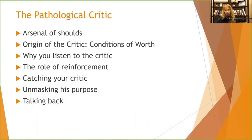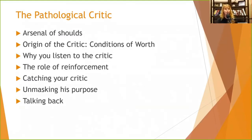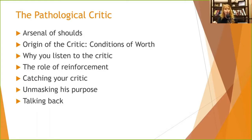Why do we listen to the critic? Because we always have. When we were little, we didn't challenge our parents, and there were often negative consequences if we did. As we grow up and become more independent, we still hear that parental figure — the hecklers in our gallery. We listen to the critic instead of weighing our options and asking whether it's getting us closer to where we want to be.